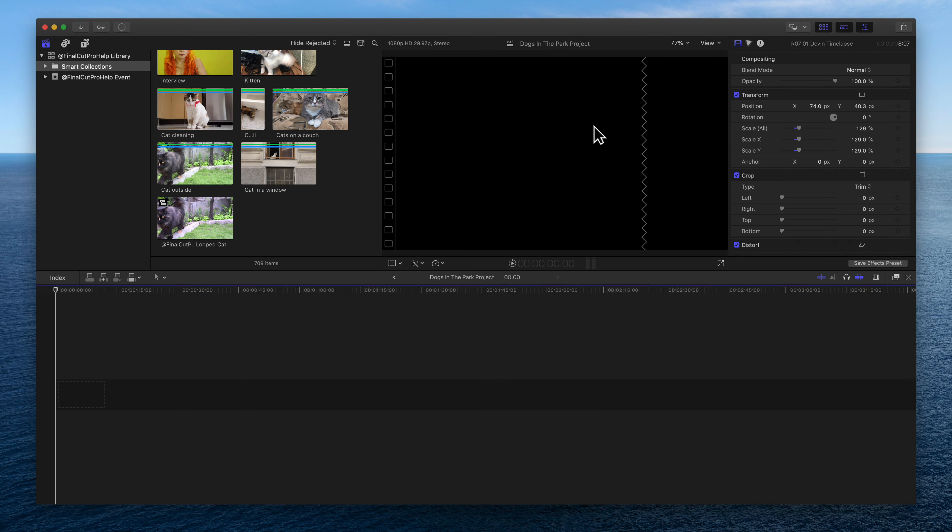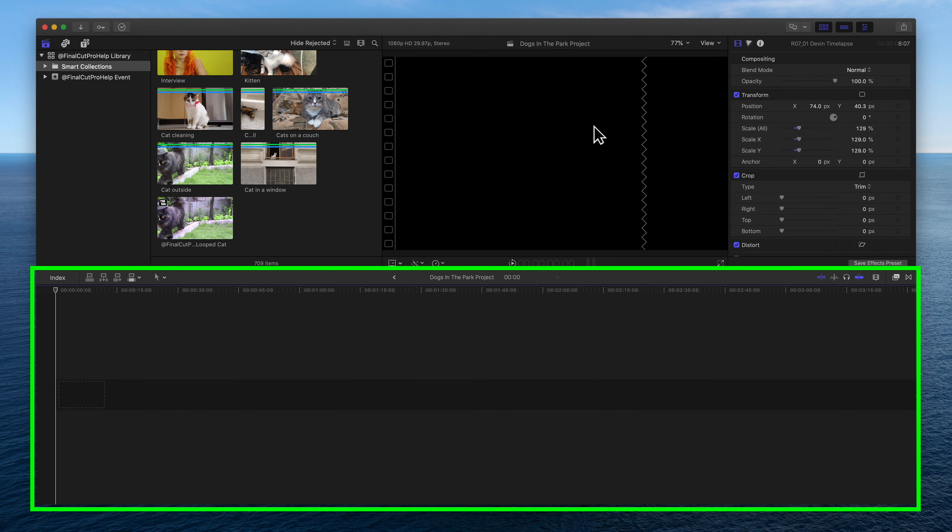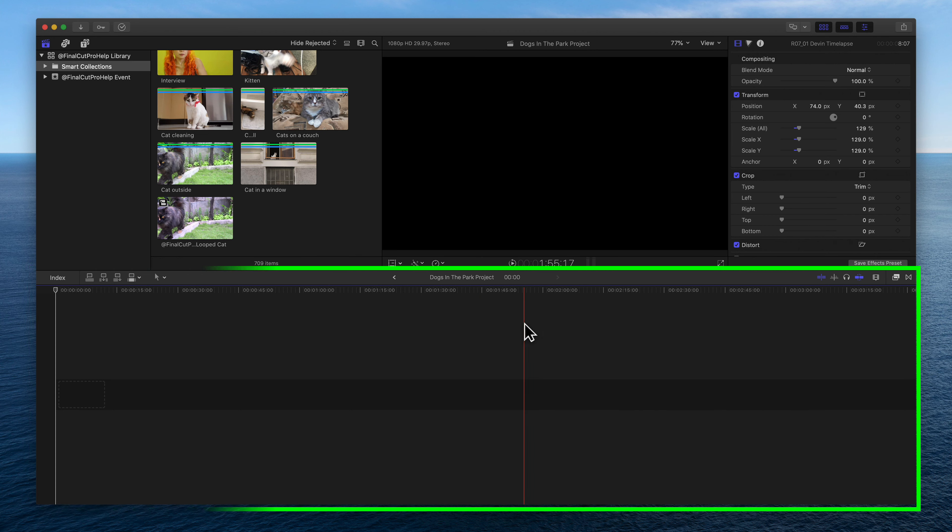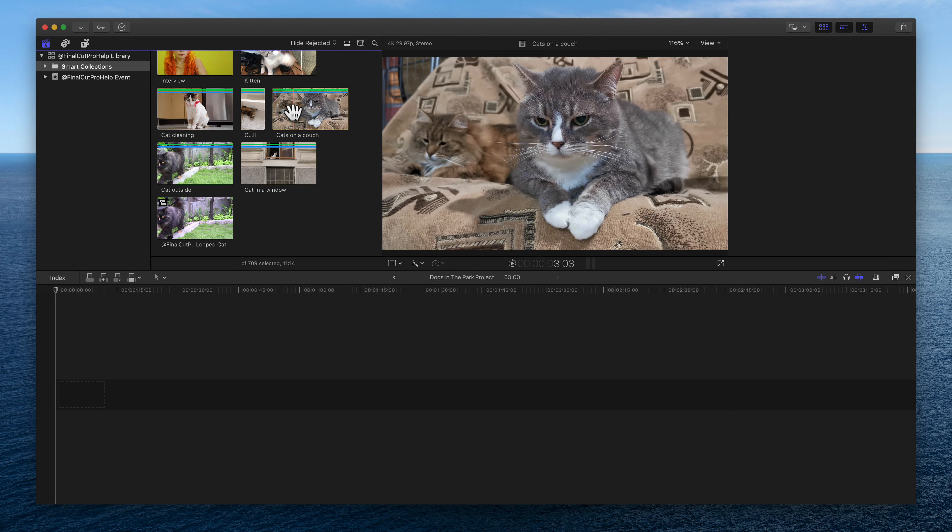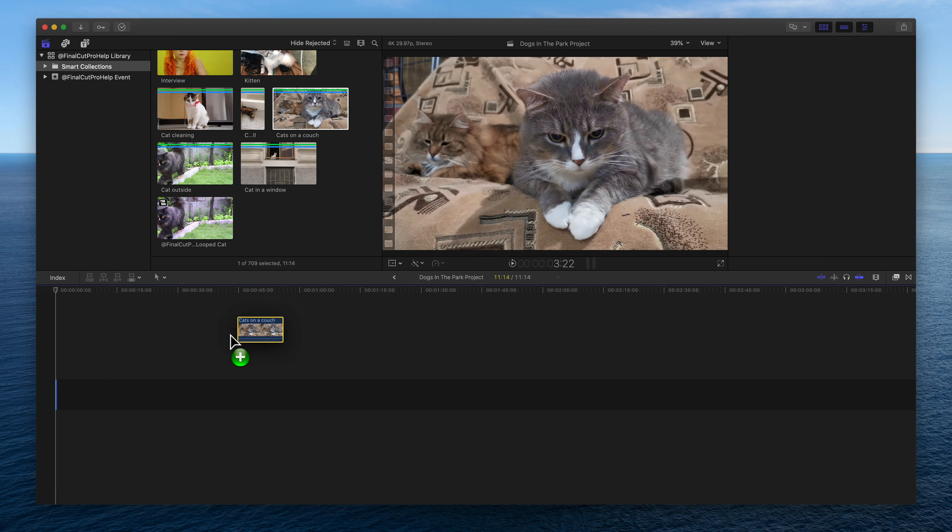Projects are displayed across the lower half of the Final Cut Pro interface. This area is called the timeline. Start editing by adding clips to the project.